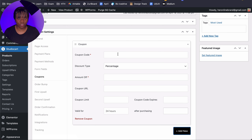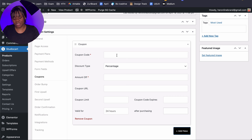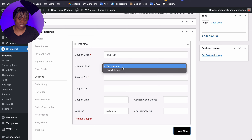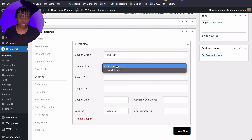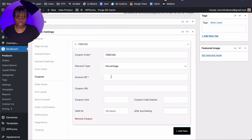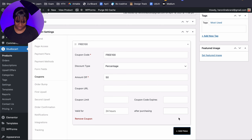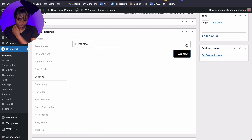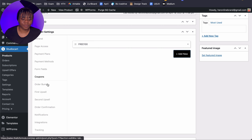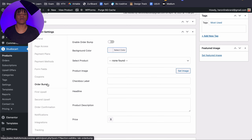If you have coupons, this is where you add them. Let me add a coupon for demonstration: the coupon code is '300', set to 50% off. You can choose between percentage and fixed amount, and you can set a limit on how long it will be valid, when it expires — all of these things. Then you can close this and move on to the order bump section.